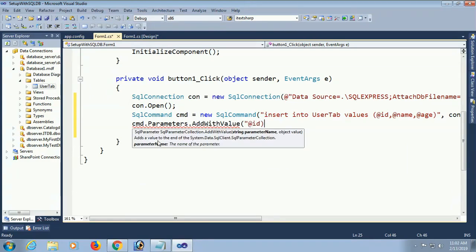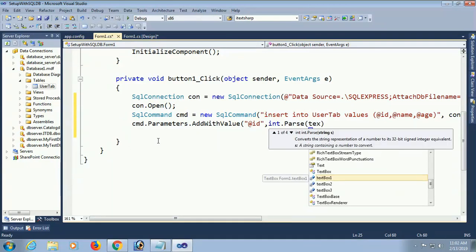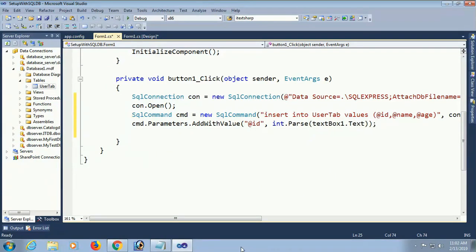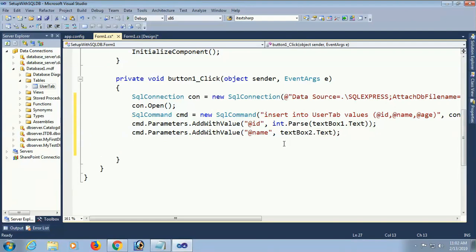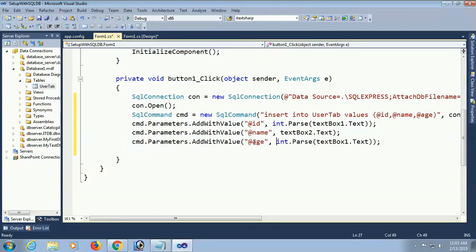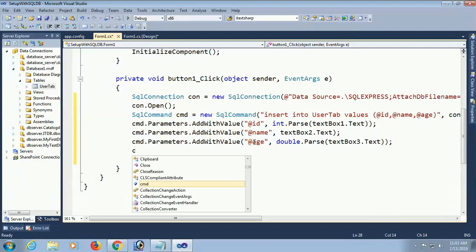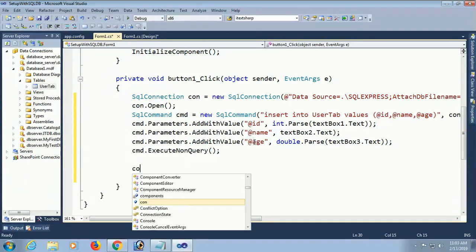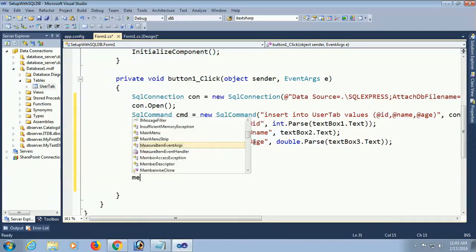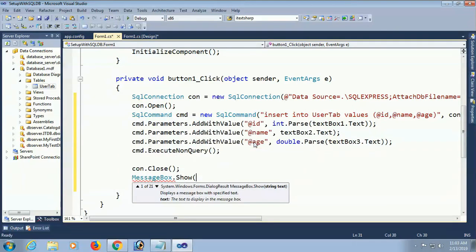cmd.Parameters.AddWithValue('@id', int.Parse(textBox1.Text)) — textBox1 is for id, which is integer type so it must be converted to integer. For name use textBox2.Text. For age, which is float, convert it to double using Convert.ToDouble(textBox3.Text) since it supports decimals. Finally, cmd.ExecuteNonQuery() — ExecuteNonQuery is used for insert, update, or delete operations. Close the connection: con.Close(). Display a message: MessageBox.Show('Successfully Saved') after inserting the record.